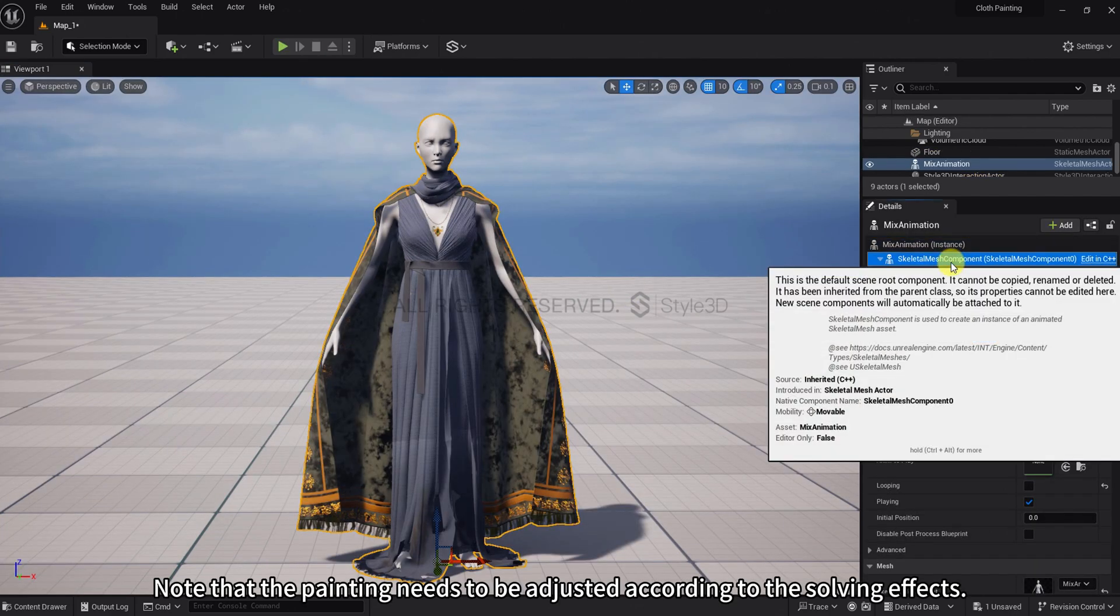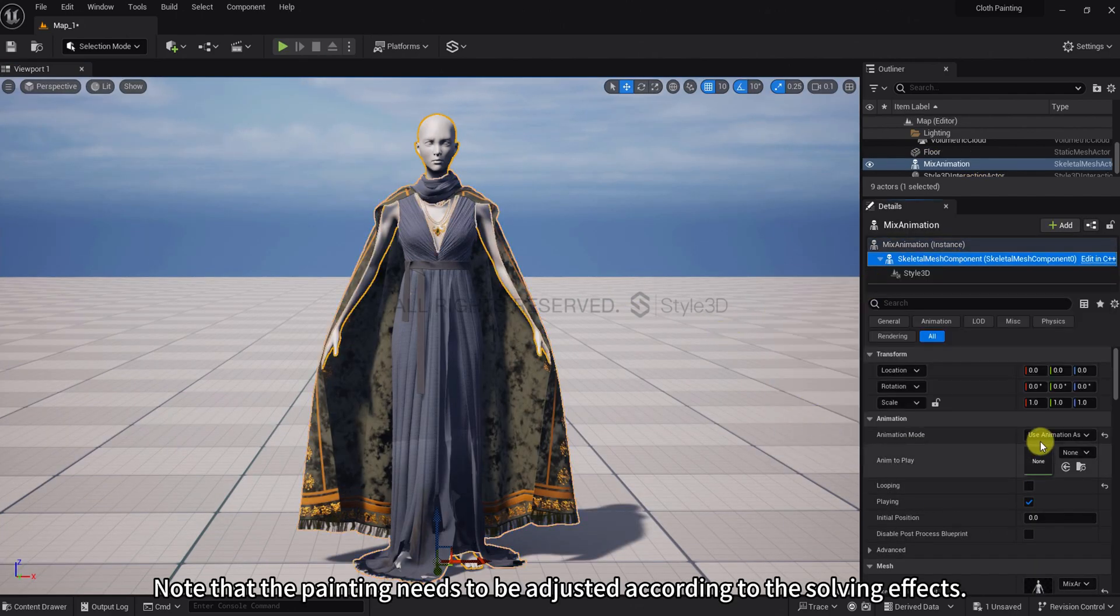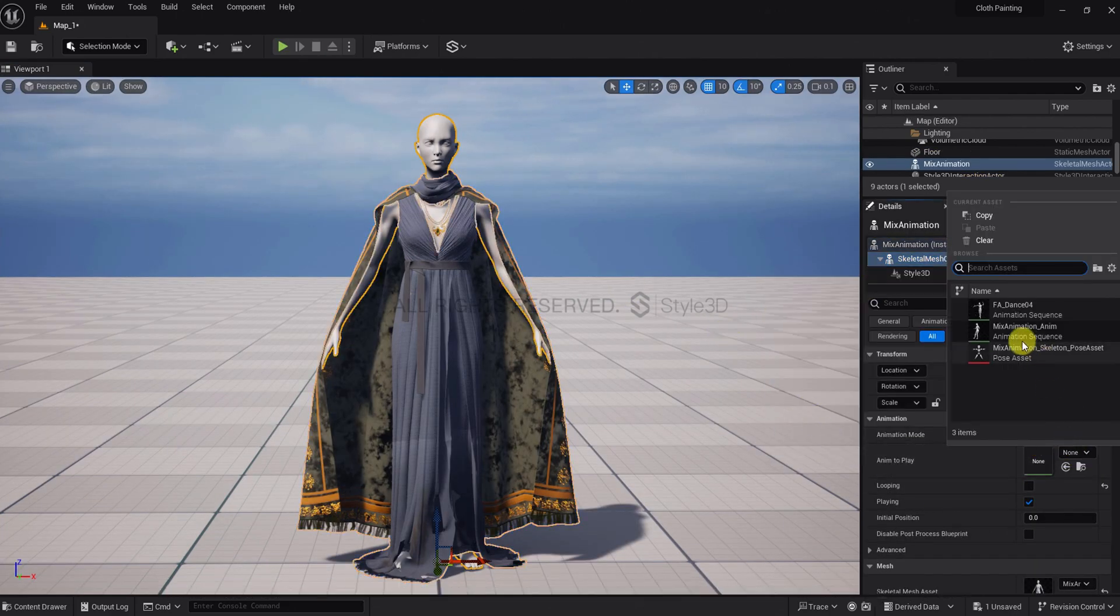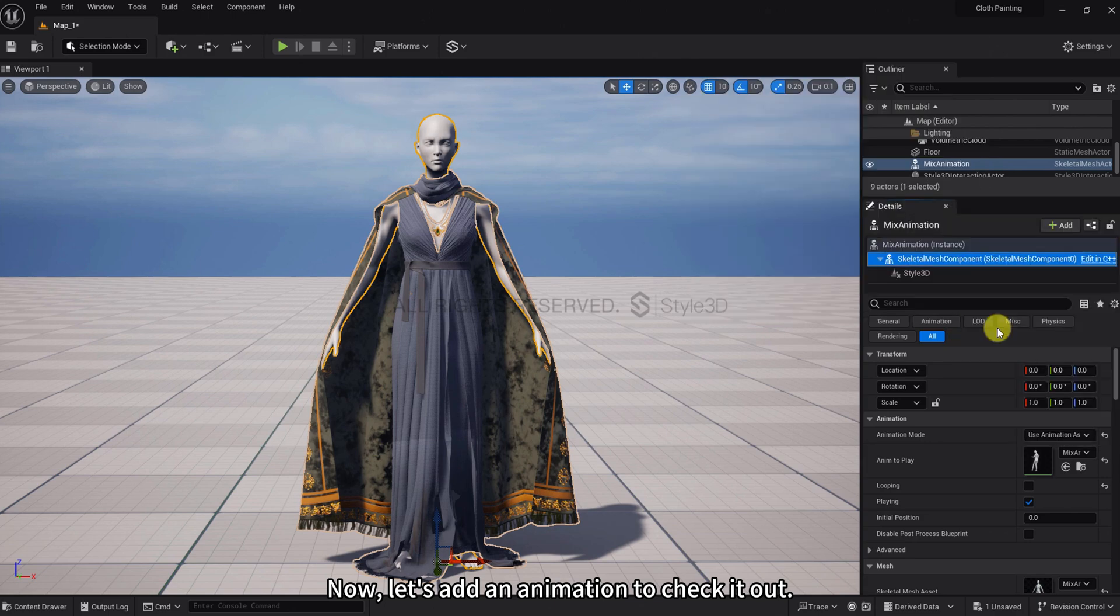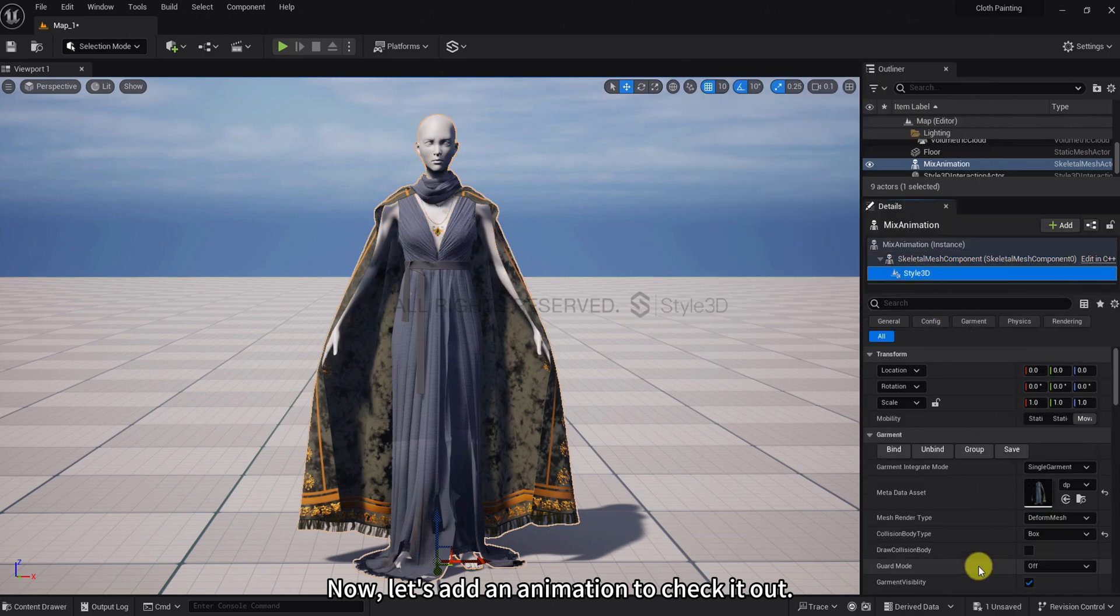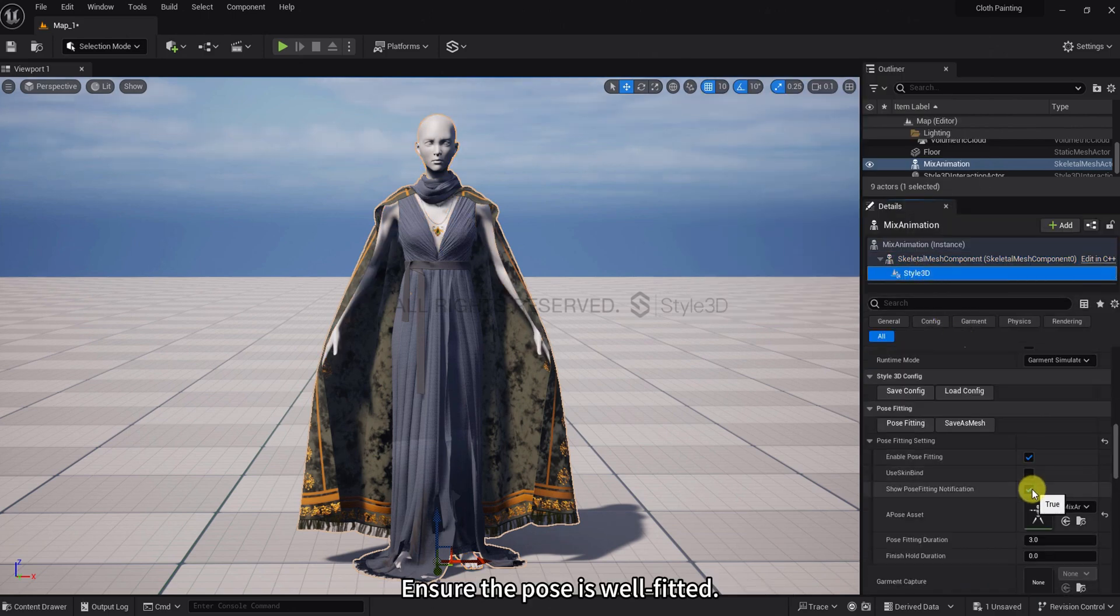Note that the painting needs to be adjusted according to the solving effects. Now, let's add an animation to check it out. Ensure the pose is well fitted.